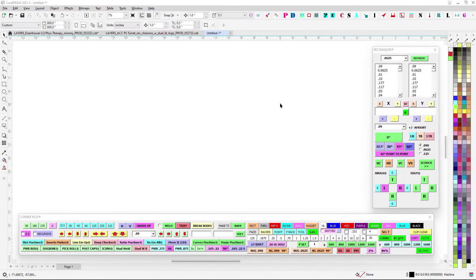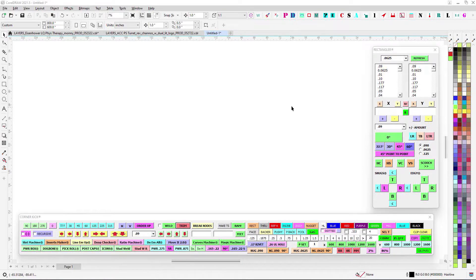Continuing on with our little series explaining how some of my macros work, I figured I'd show you one called Page Turner — just depending on how you want to say it. It's a macro that basically works with pages, so for those who aren't familiar, I'll go ahead and explain what the issue is and why it exists.